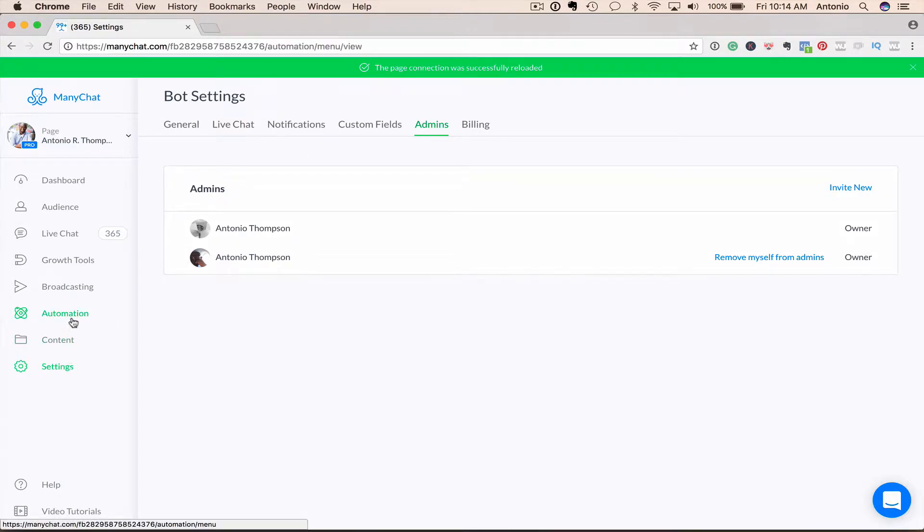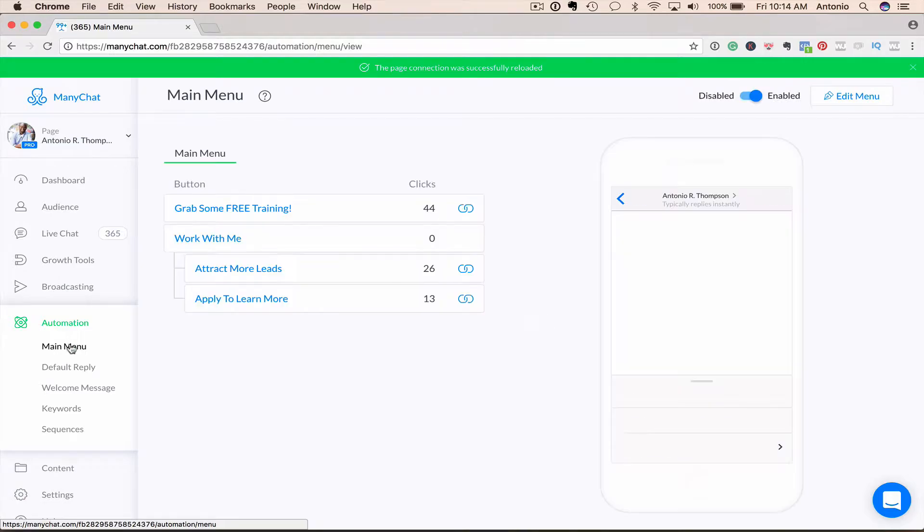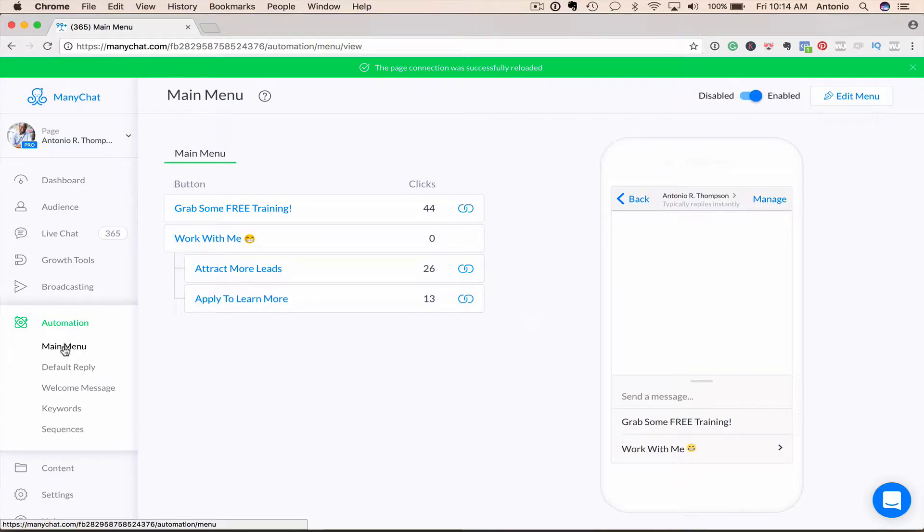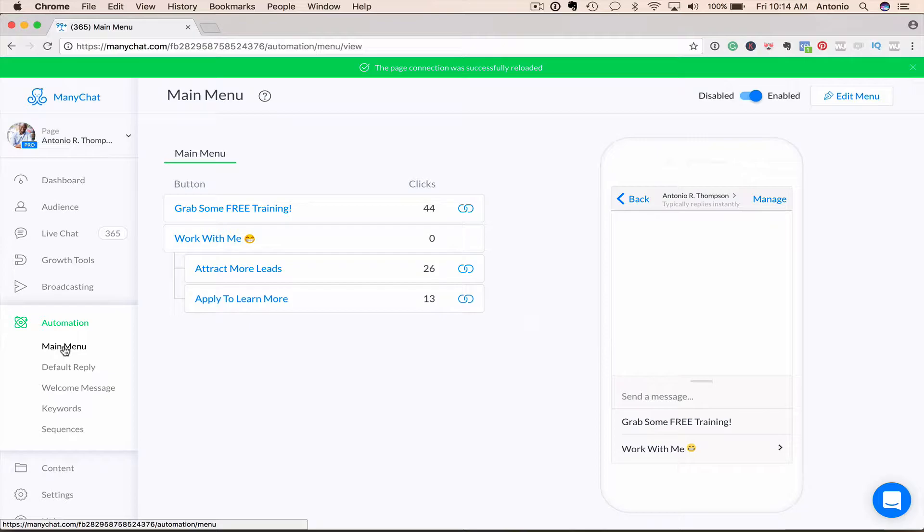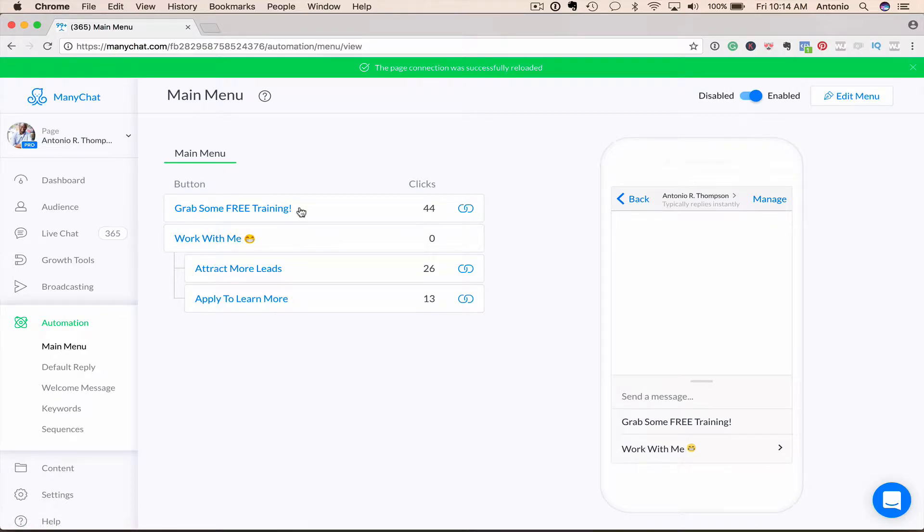Now we're going to go into automation. You want to create a menu. This is very similar to the menu bar of your website, where it says home, about me, work with me, products, whatever it is. You want to have a menu. And I just simply have here an opportunity for folks to get some free training from me. How to generate leads, that kind of thing. This actually directs them to my blog.